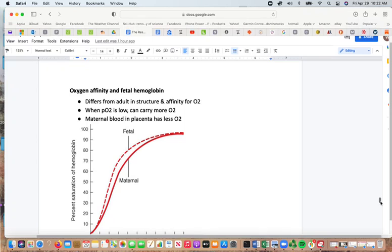Fetal hemoglobin differs from adult hemoglobin: at low oxygen pressures, fetal hemoglobin can carry more oxygen. Since the maternal blood in the placenta has less oxygen, fetal hemoglobin is slightly more saturated than maternal hemoglobin at the same oxygen pressure.